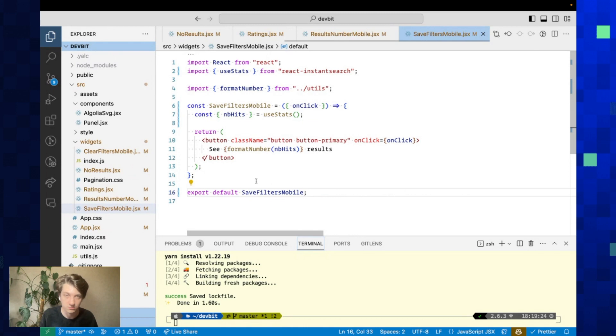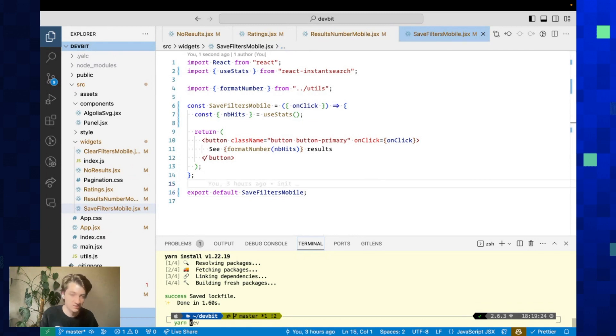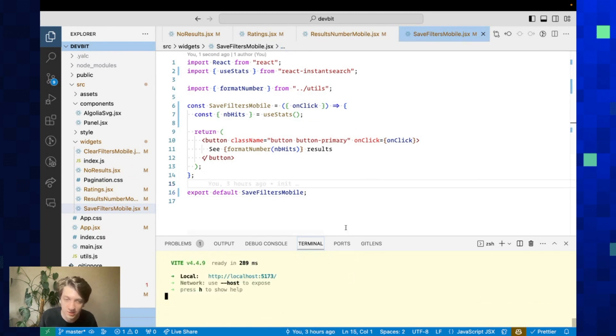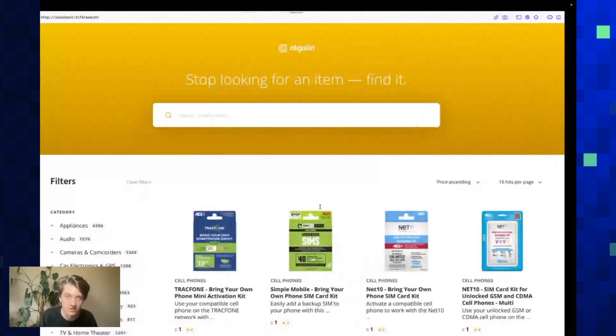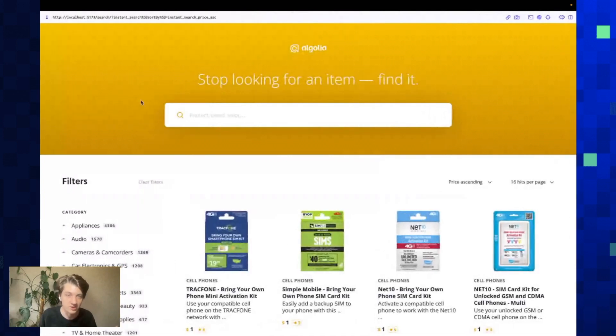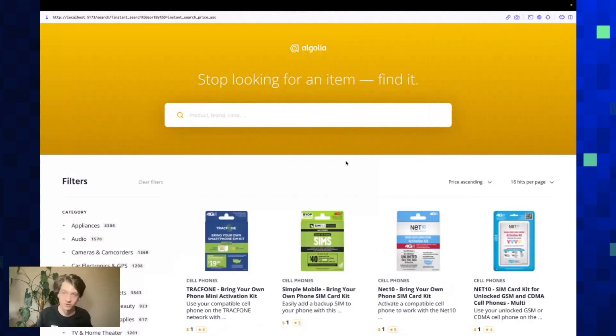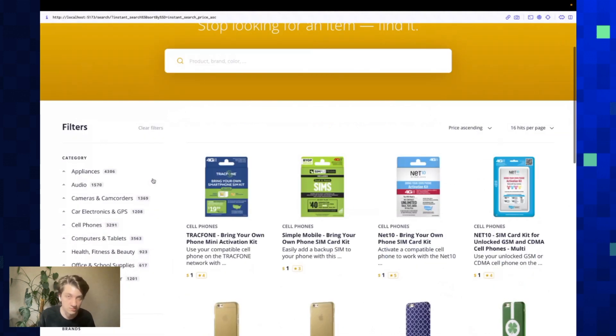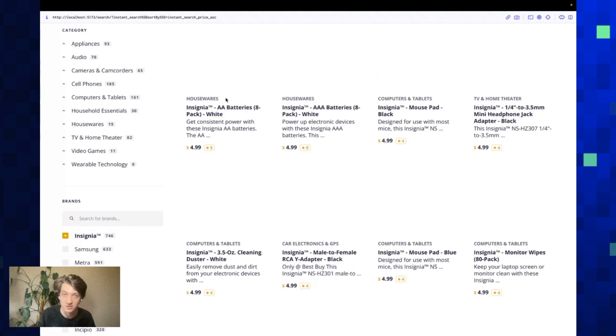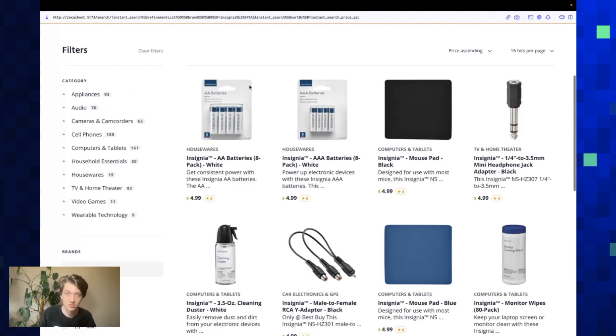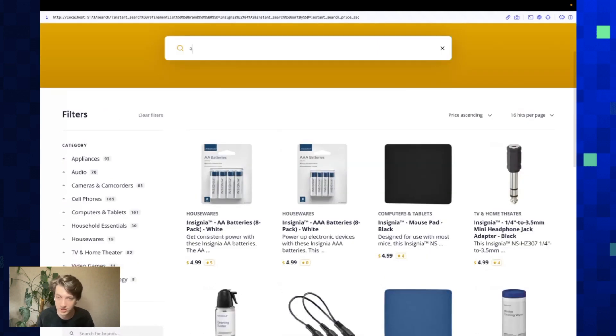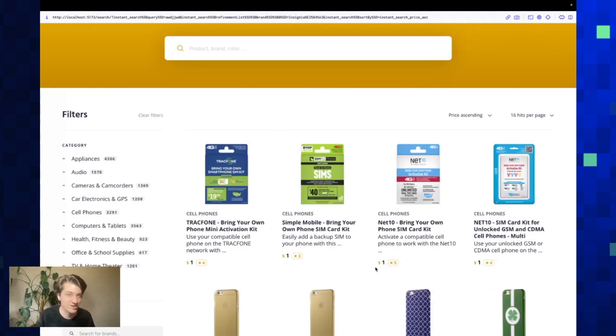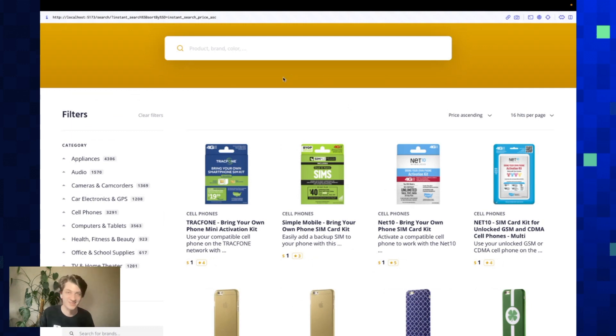Now we can try if it works. Let's reload our screen. Yeah, it works! It now uses React InstantSearch v7, which is a complete rewrite, and it still looks just the same with routing, the custom widgets. It's great. That's it for the live coding.